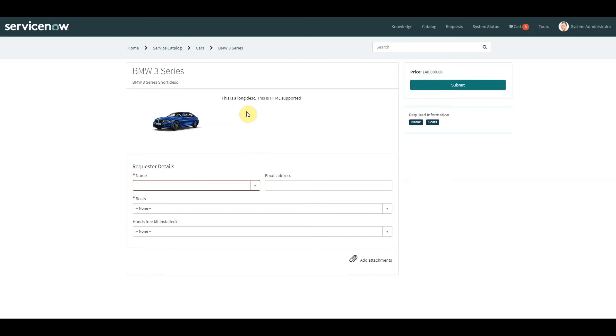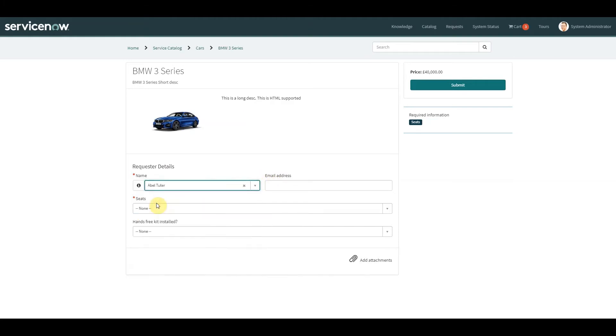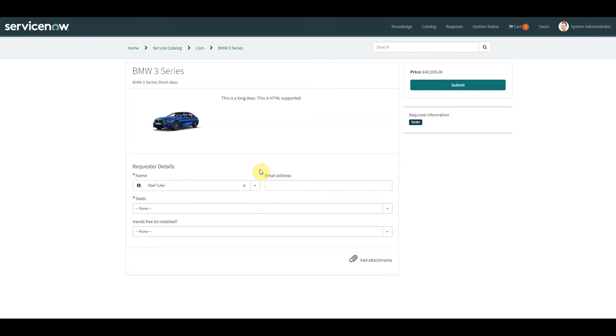So within this catalog item we have a variable set which has two variables, name and email address. Now for this demo, what we want to happen is when we fill in the name, we ideally want the email address to be pre-populated for us. So what we actually need to do is go to the user record of the person selected, find their email address, get that back, and then put it into the email address variable.